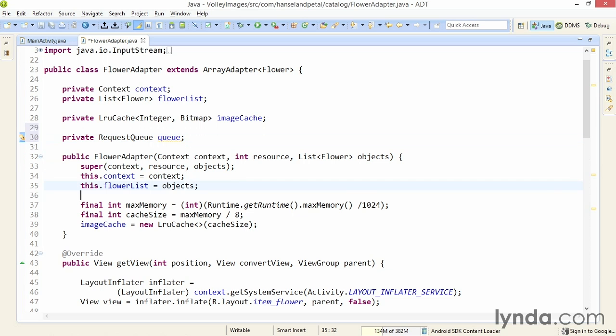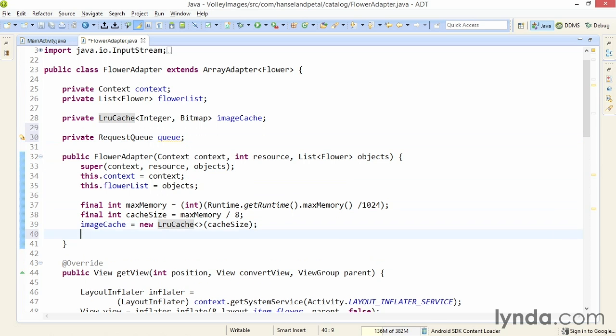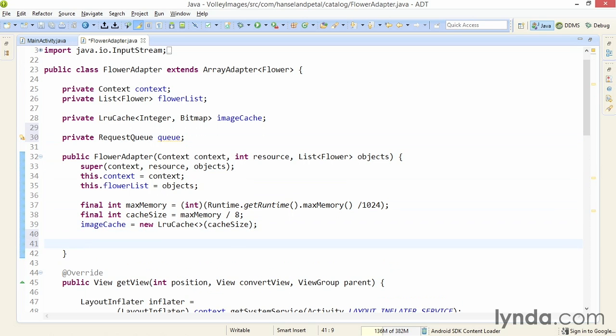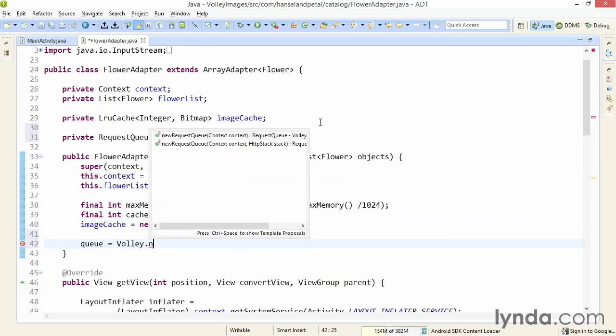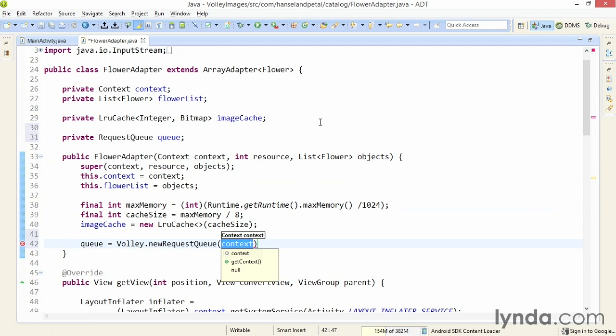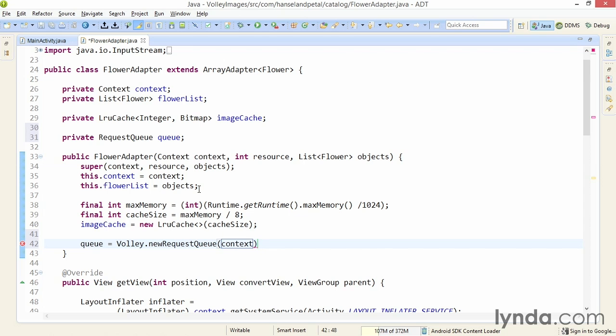Then I'll come down here to my constructor and instantiate the queue here. Just as in the main activity, I'll instantiate it with Volley.newRequestQueue. I'm passing in the current context to the flower adapter already, so I'm just taking that and passing it on to the queue, so that the queue is associated with the proper activity, the main activity in this case. So now I have a queue to manage my requests.